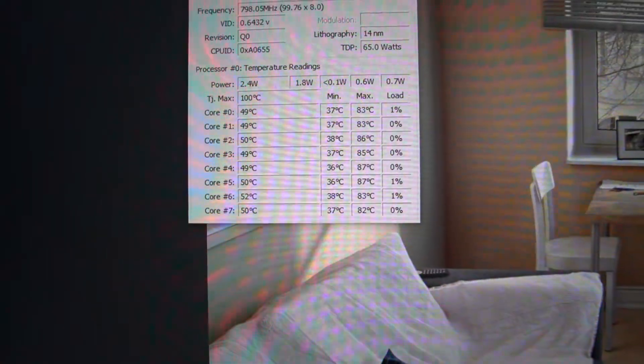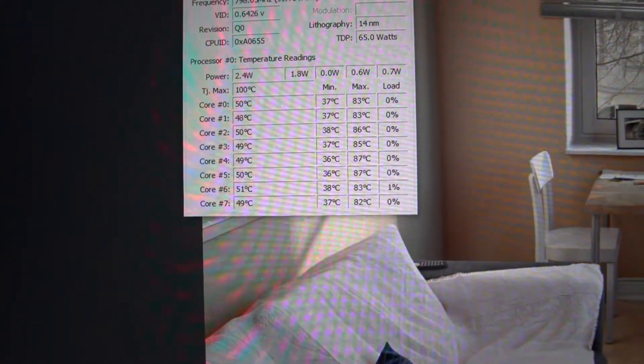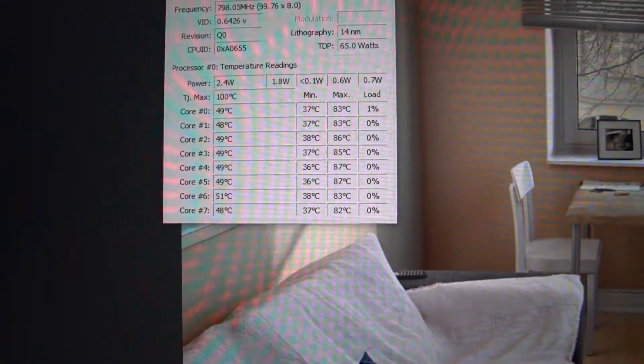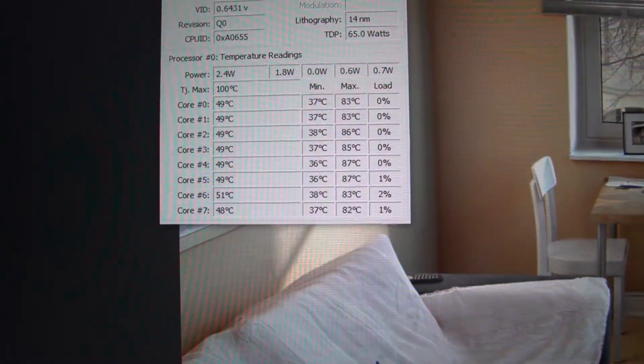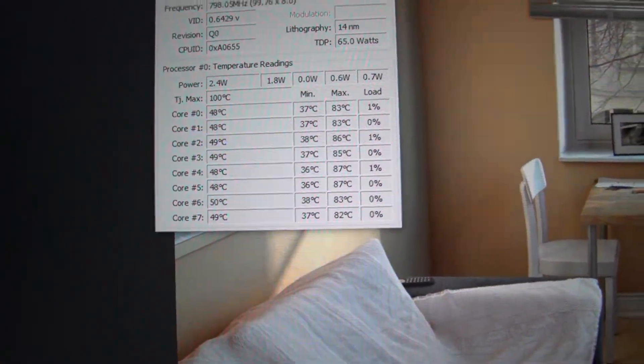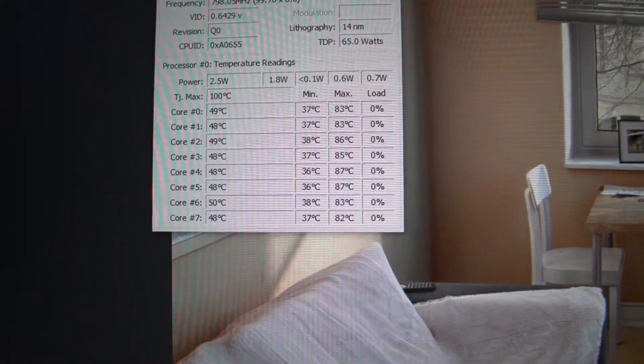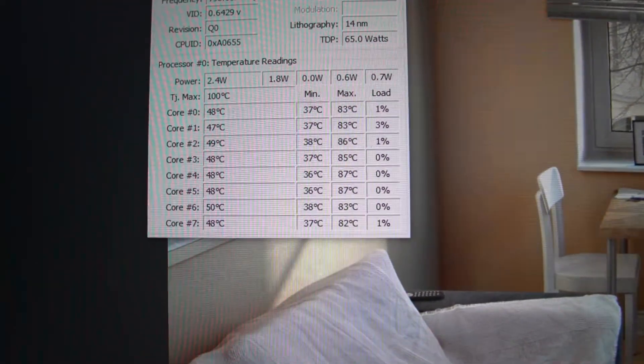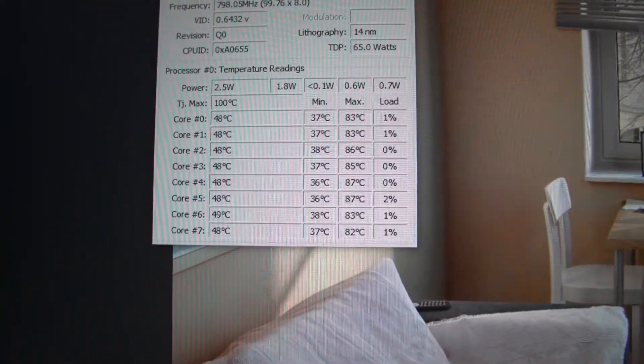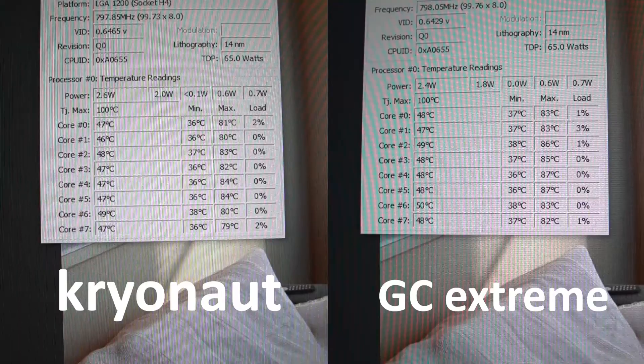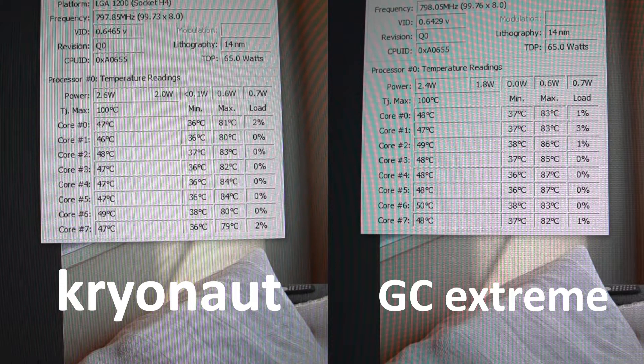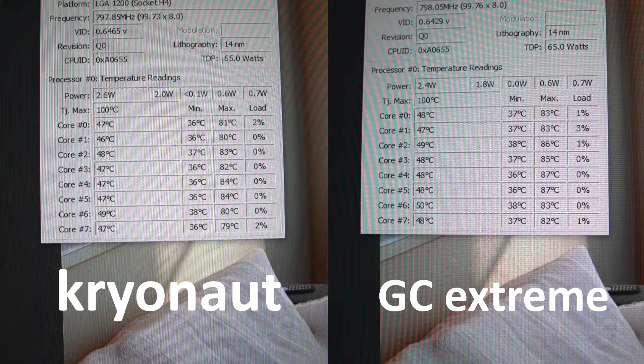These are the temperature numbers I've got with the GC Extreme. Let's have a look at what the difference is. Yes, there is a very noticeable difference between the Kryonaut and the GC Extreme. As you can clearly see, all the cores were running three degrees warmer when I was using the GC Extreme.